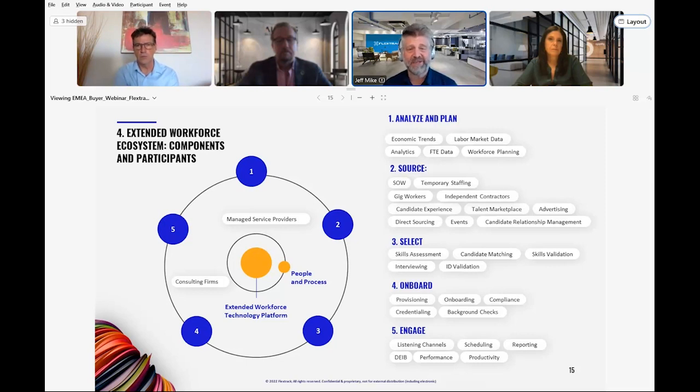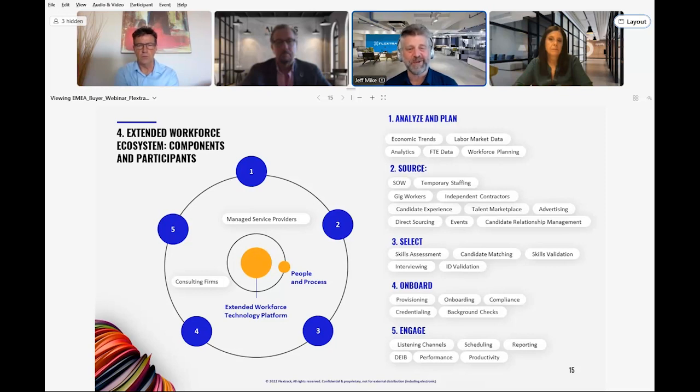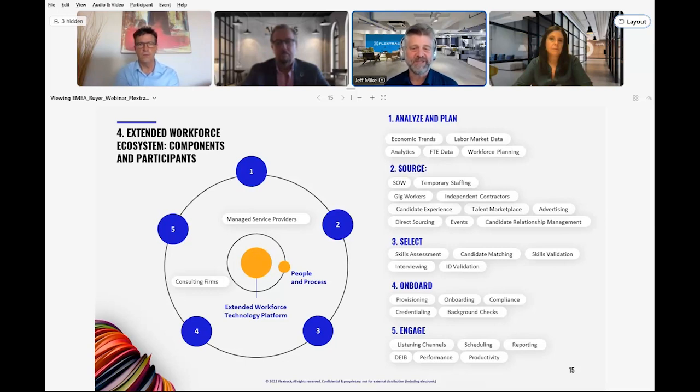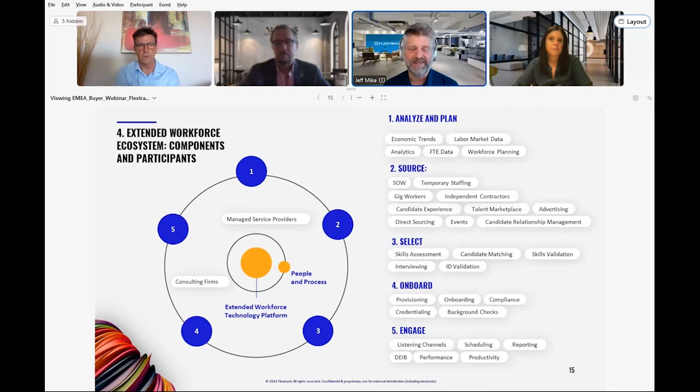And then you can engage the extended workforce. Our recent voice of the contingent workforce study validates the idea that non-employee workers are looking for more from their employers. You just need clear processes and training to listen and respond without running into co-employment or classification issues, as I'm sure many of you are well aware.